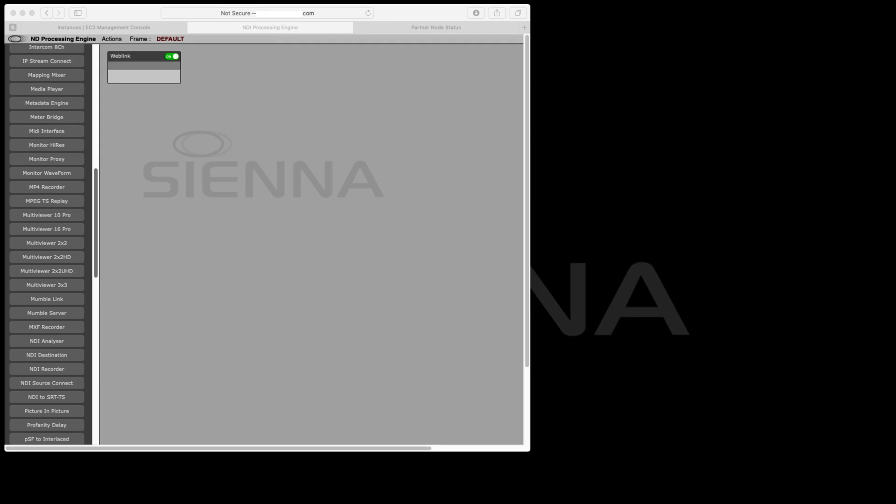Hi there, let's have a quick look through an example workflow using the Sienna NDI Processing Engine. This can be done on-prem or in the cloud as you wish.